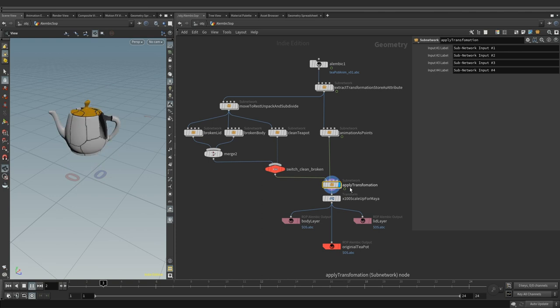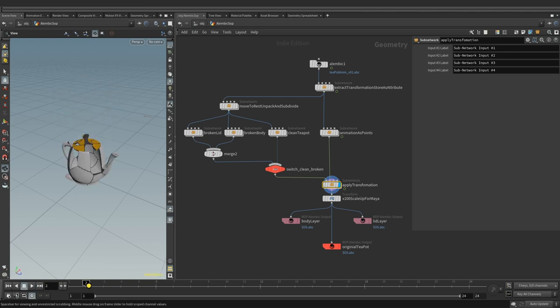Before we export the cache for Maya, it needs to be scaled 100 times because we are working in meters inside Houdini and Maya scene defaults are in centimeters.